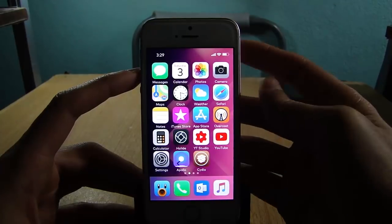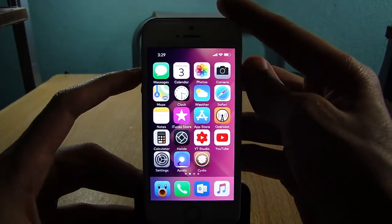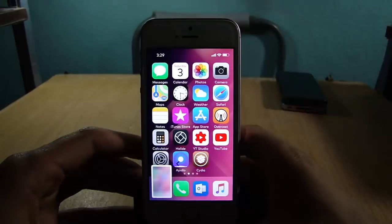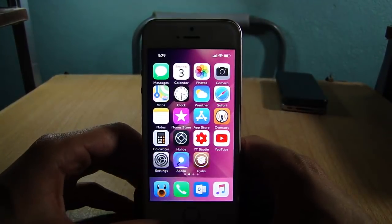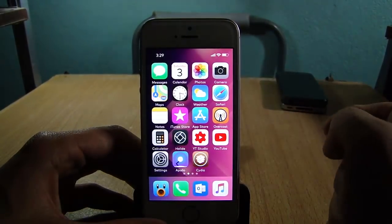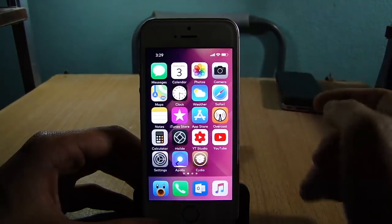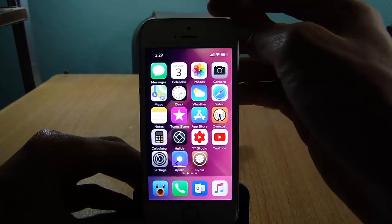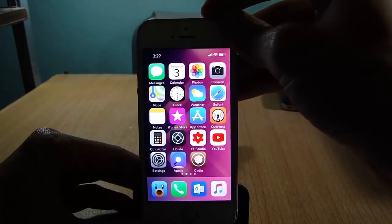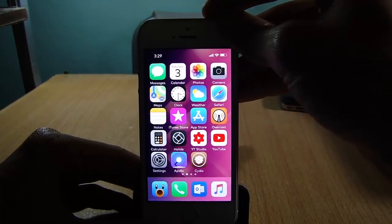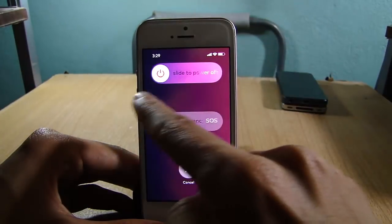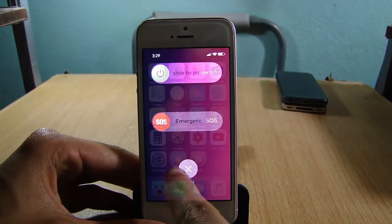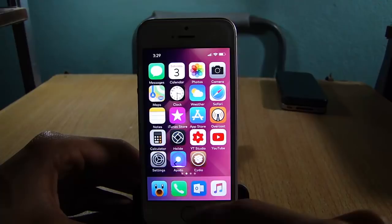To take a screenshot, tap volume up and the power button and you will take a screenshot. To turn off your device or display the slide to power off, tap five times on the power button — one, two, three, four, five — and you can see the slide to power off and emergency slide as well.